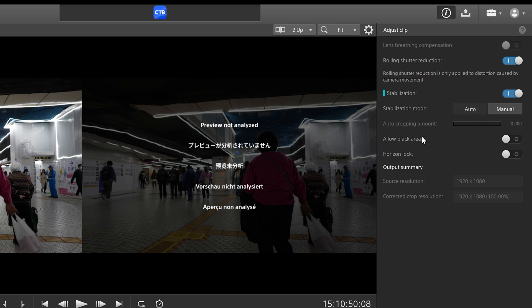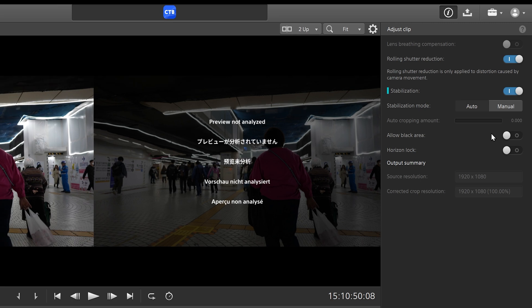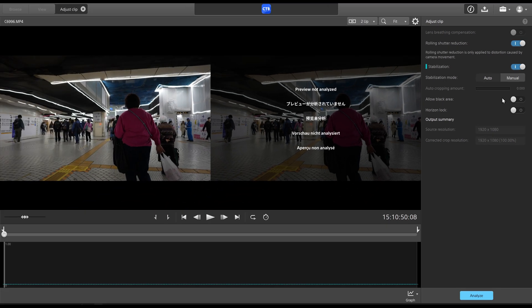Then next you have allow black area. So how the stabilization works is that it basically crops in and it gets rid of a lot of the shaking on the sides to allow for a much smoother looking image.